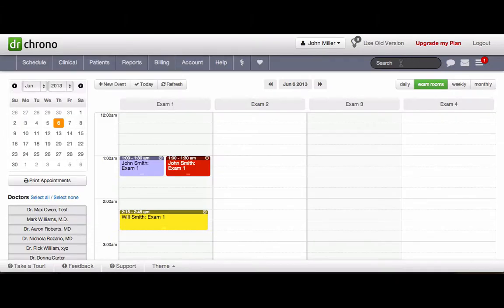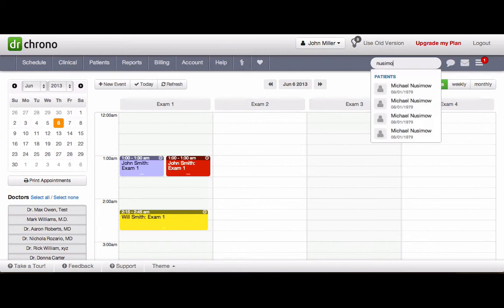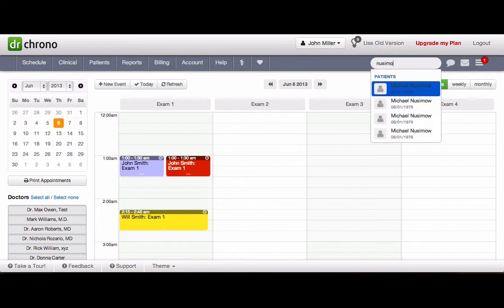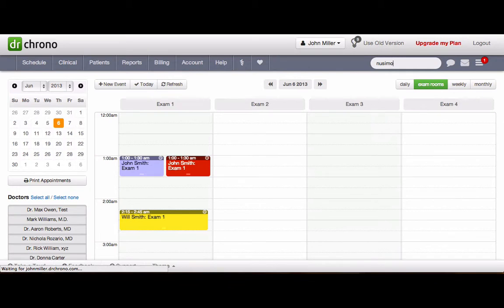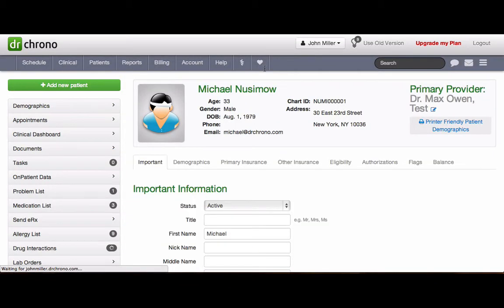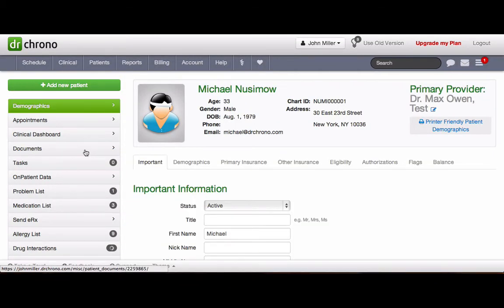Go to Spotlight Search. Enter the patient's name, whom you would like to add the documents for. Select the patient. On the left side of the screen, click on Documents.